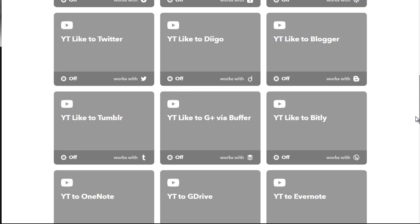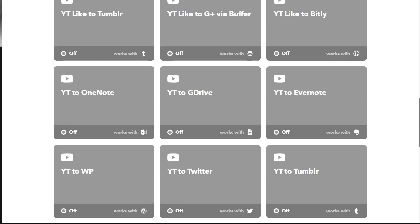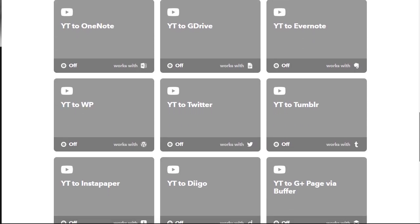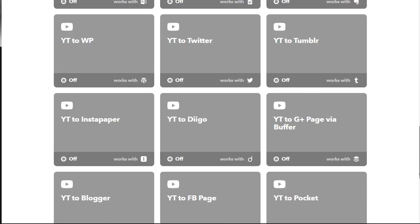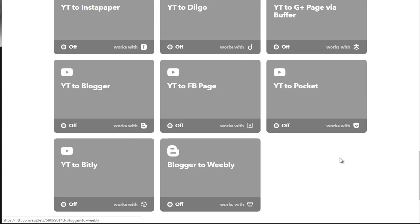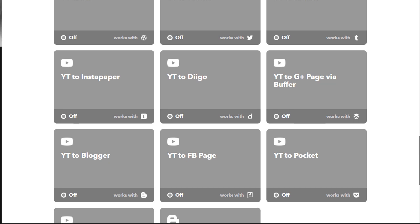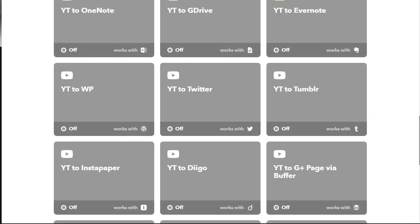As you can see here, you can easily get lost in the mix of everything. That's why I said: visually map everything out first, and then from that point you can simply go in and set things up. So like Blogger to Weebly, YouTube to Facebook, YouTube to Blogger, YouTube to Instapaper, YouTube to Diigo, YouTube to Google Plus page via Buffer, YouTube to Tumblr, YouTube to Twitter — it can go on and on if you really want it to, or you can simply pick and choose what you want and go from there.